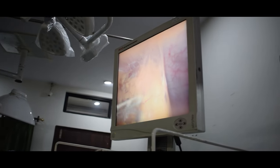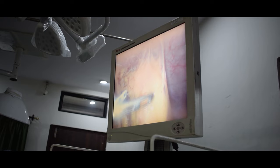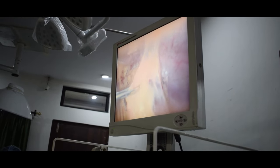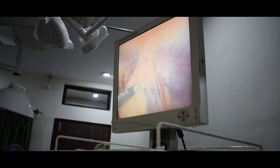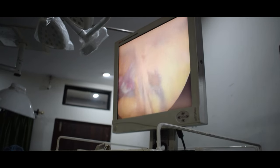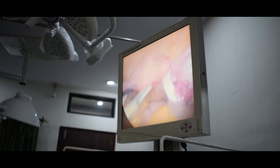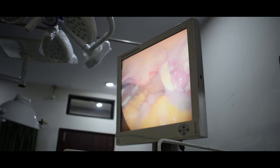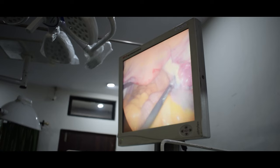Now, the patient's internal view is visible on screen. So first we will put it in position. Then, during the surgery, you can see the patient's internal view on the screen.